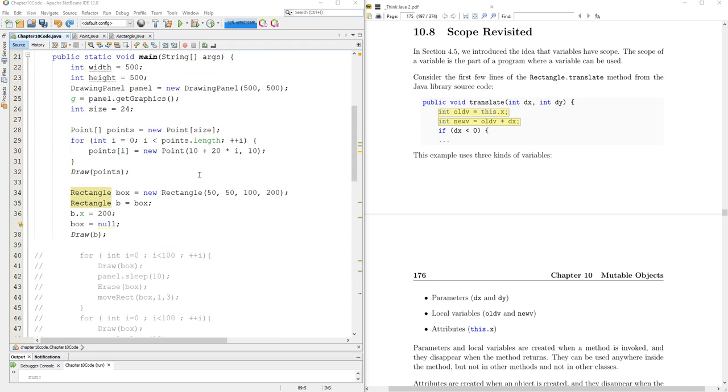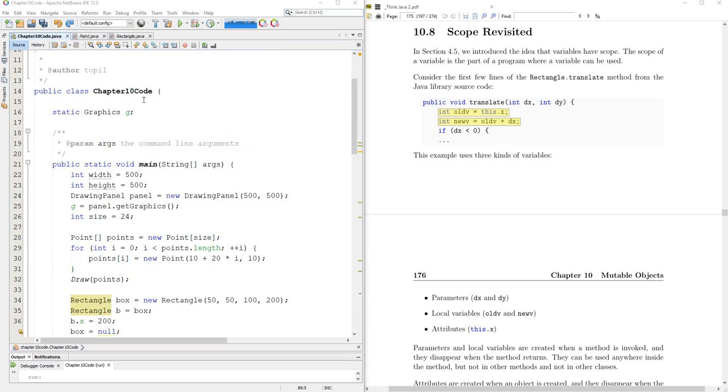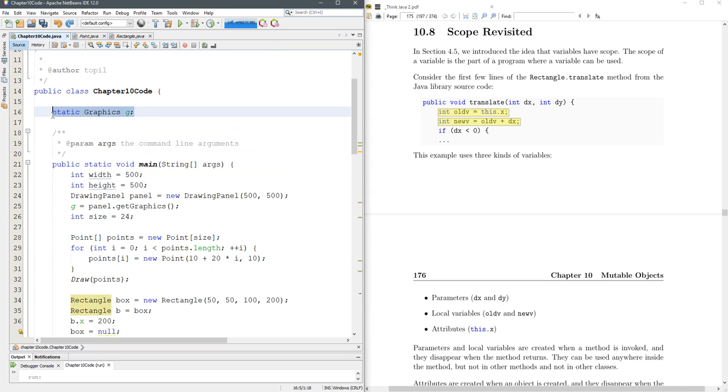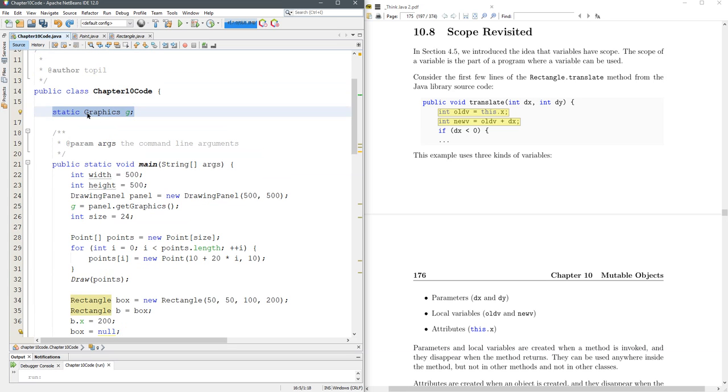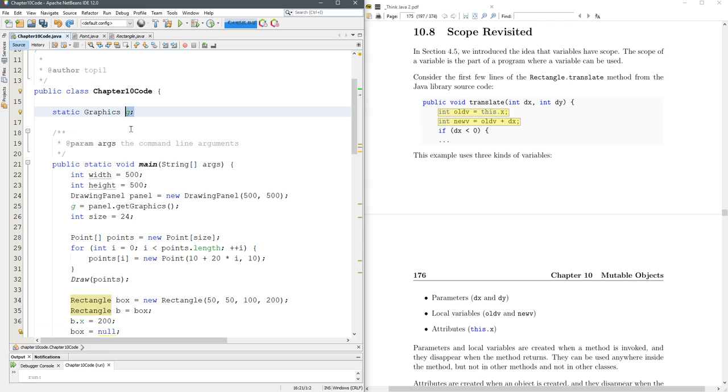That already happened in our code here where I wanted to use a graphics object outside of the main method. I had two choices: I could either pass it as a parameter in every method I wanted to draw, or I could declare it outside the main method and inside the class so I can access G anywhere inside this class.